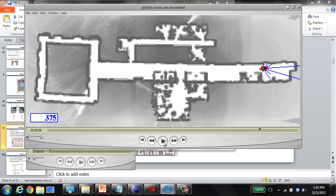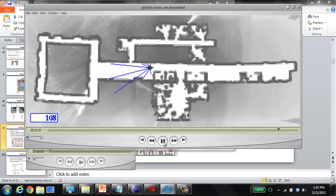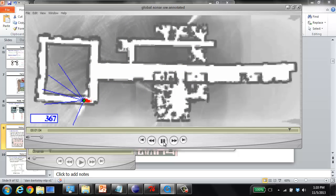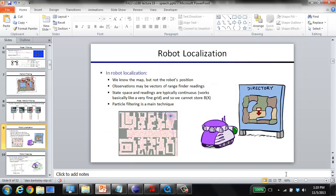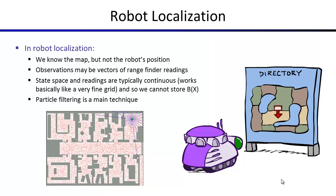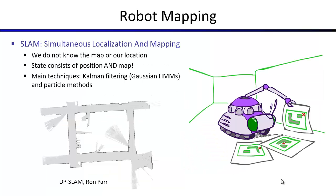You can get away with one-hundredth of the original number of samples once belief has contracted. In project four you have a constant number of samples, but one advantage of particle filtering in practice is handling continuous spaces. As beliefs contract you need fewer particles to do a good job representing the distribution. When you're in an open area the belief cloud expands since you're less sure where you are; as soon as you see walls, that evidence contracts and localizes you.